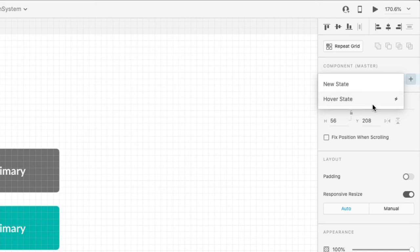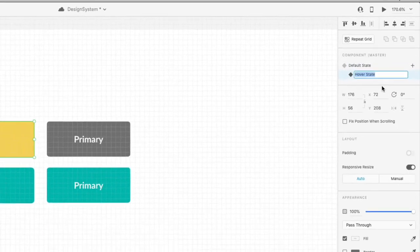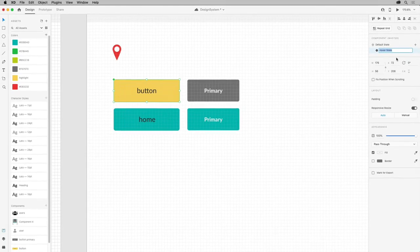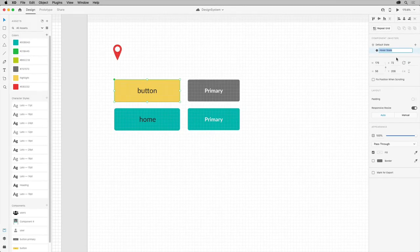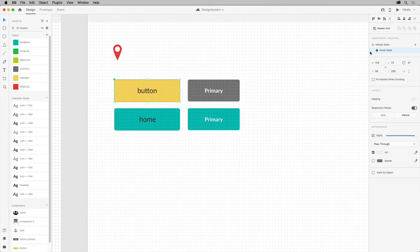With this button selected, click the plus and choose Hover State. The little lightning bolt indicates that it's an action that happens automatically. After you add a state to your component, with the state selected, you can edit the properties of the component for that state.